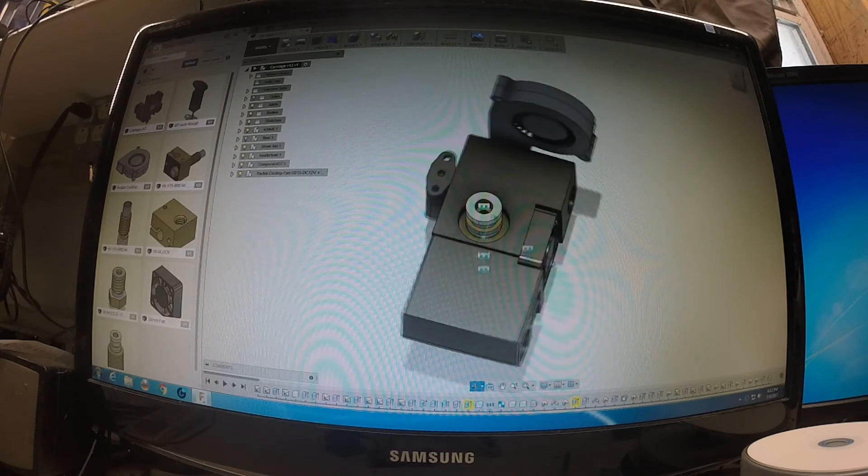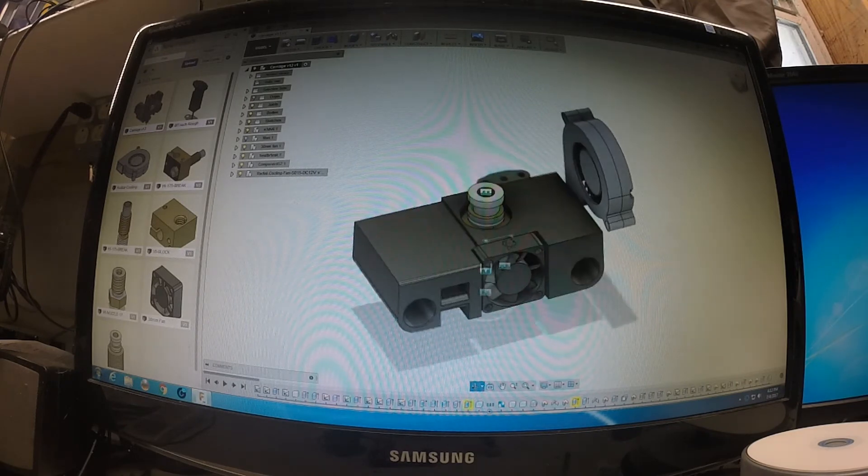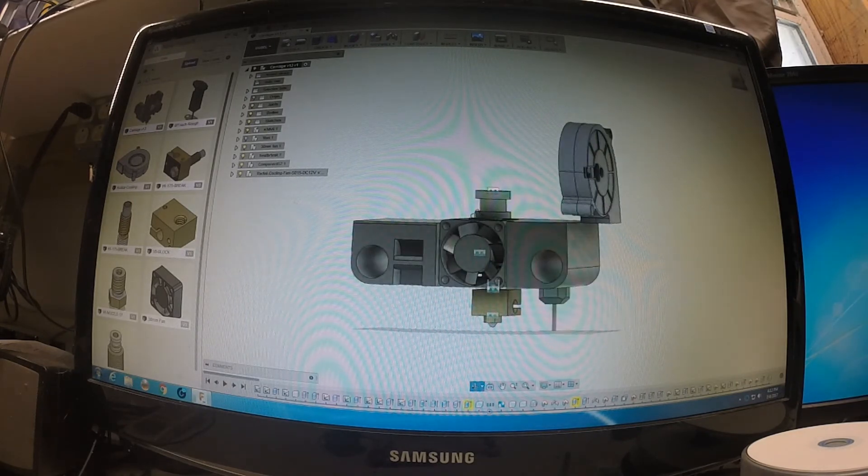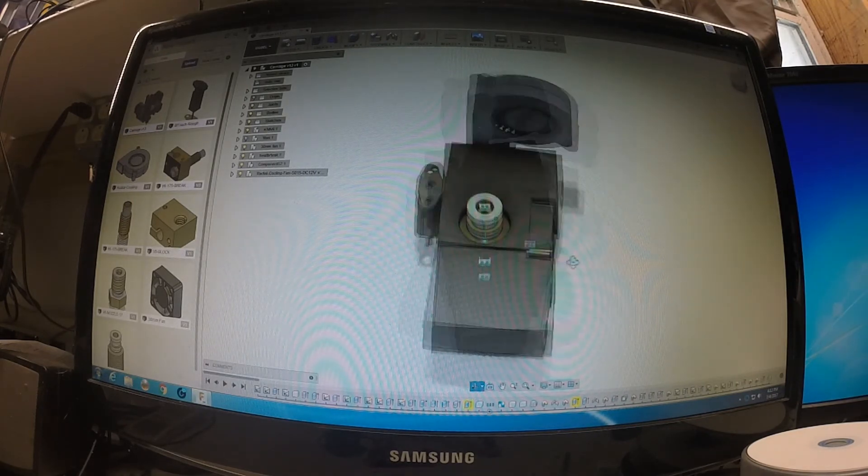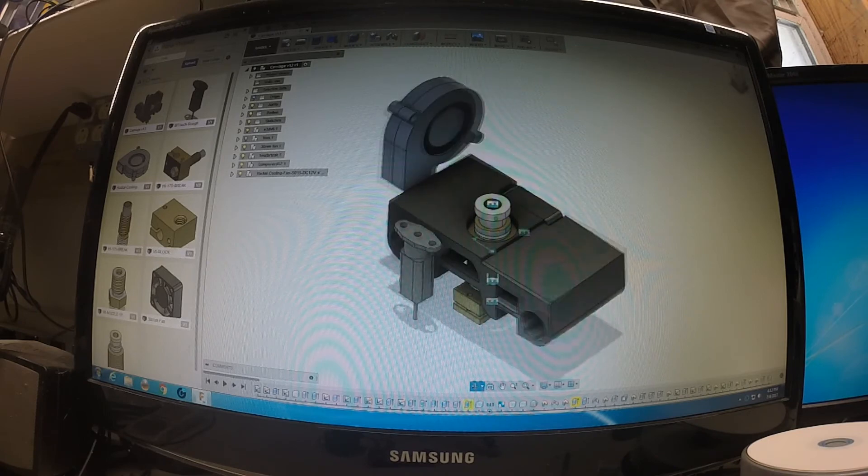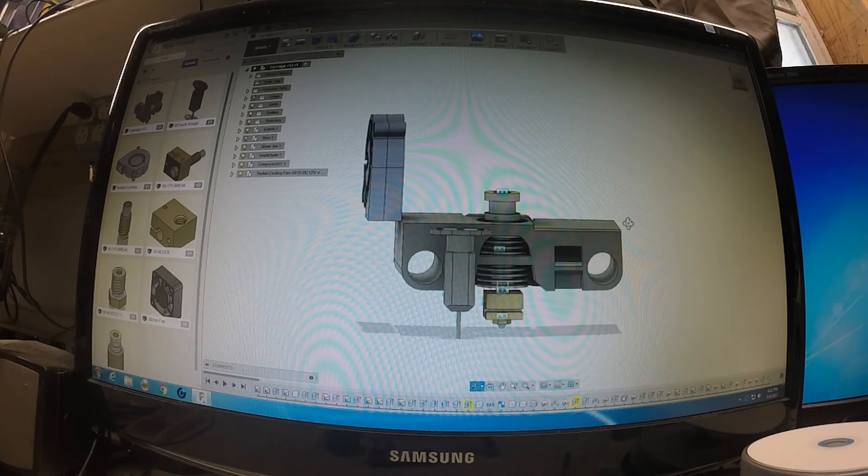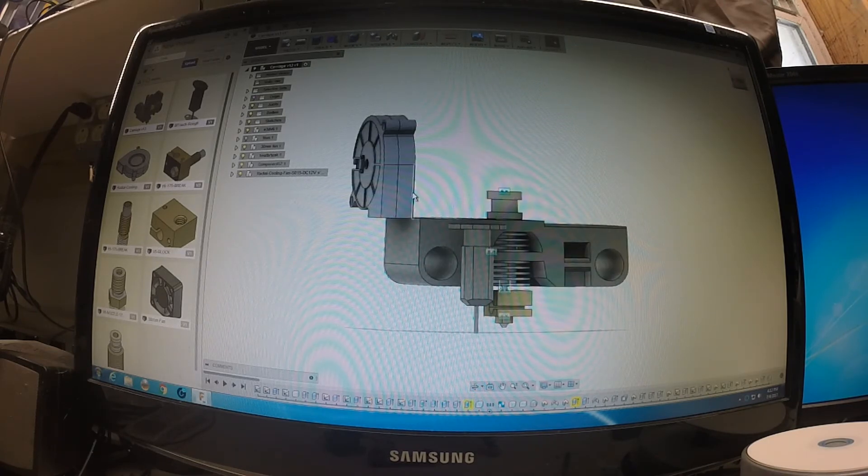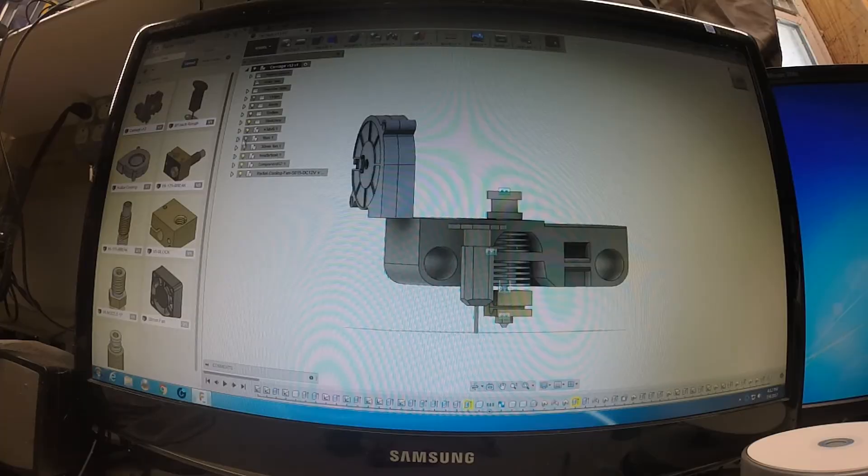But I'll probably just print one out of PLA just to see how everything fits together, just for a mockup. But I think this is going to work out good. You guys have any suggestions as far as mounting the BL touch and the fan? If you have any experience with Fusion 360, please leave a comment below. I'd be curious to see what you guys have to say.